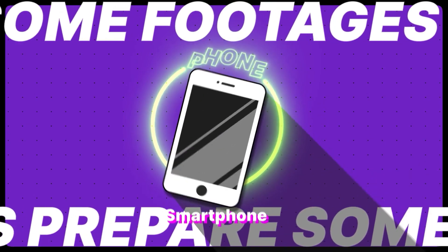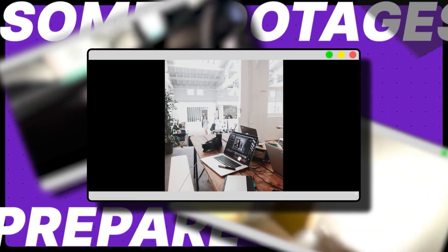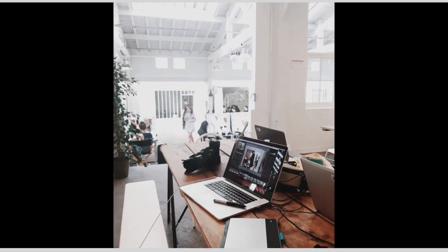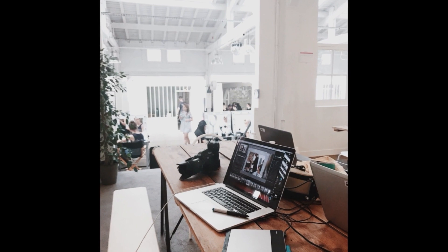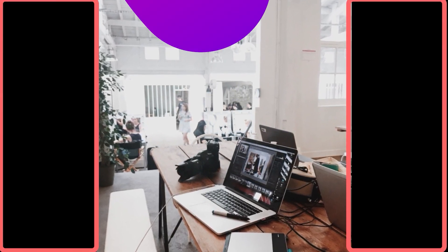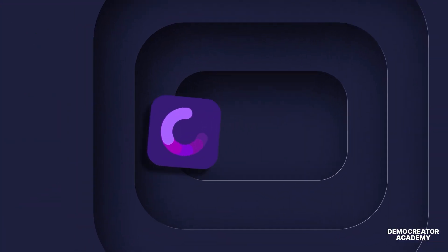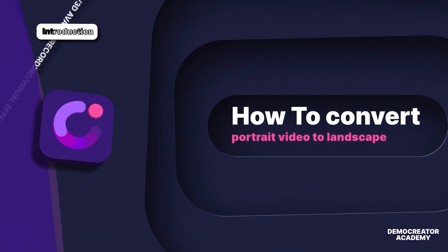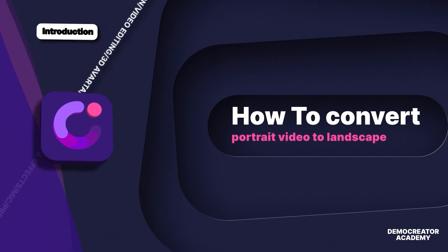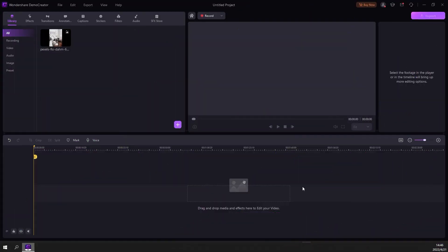Do you ever film on your phone and when you edited it, it looks like this? If you don't like the look of the portrait video or you don't want the black bars and looking for a more professional look, Demo Creator can help you with that. Now let's begin.